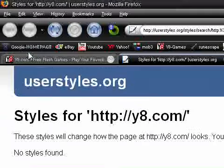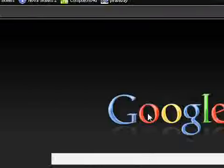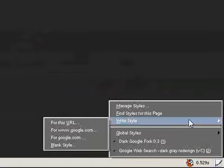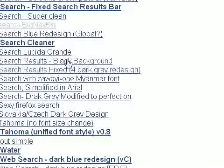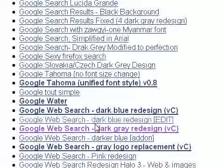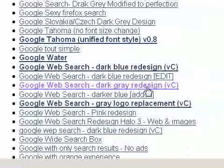For Google, there's quite a bit. This one I like the best. I'll show you. Find styles for this page. The one I'm using is this one. Google web search. Dark gray redesign. There's a little screenshot.